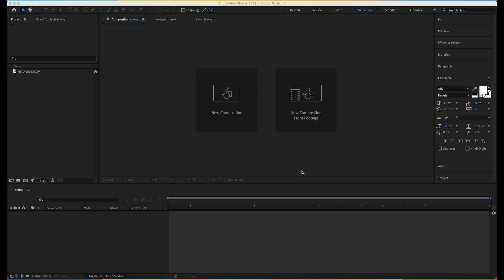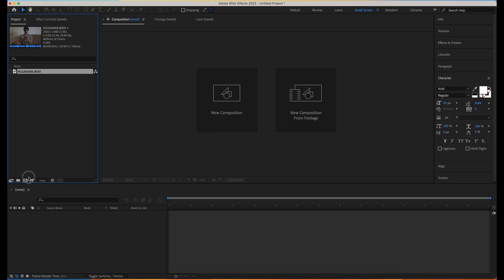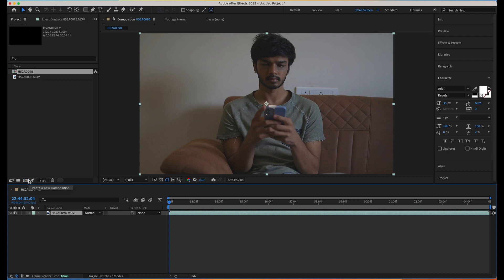I have a footage here which I'll be creating a new comp out of. By the way, this footage is from one of our upcoming short films. It was a very good project — we've wrapped up the shoot and we are currently working on post-production. Once it's done, I'll be sharing the links with you guys. I have created a composition out of my footage.